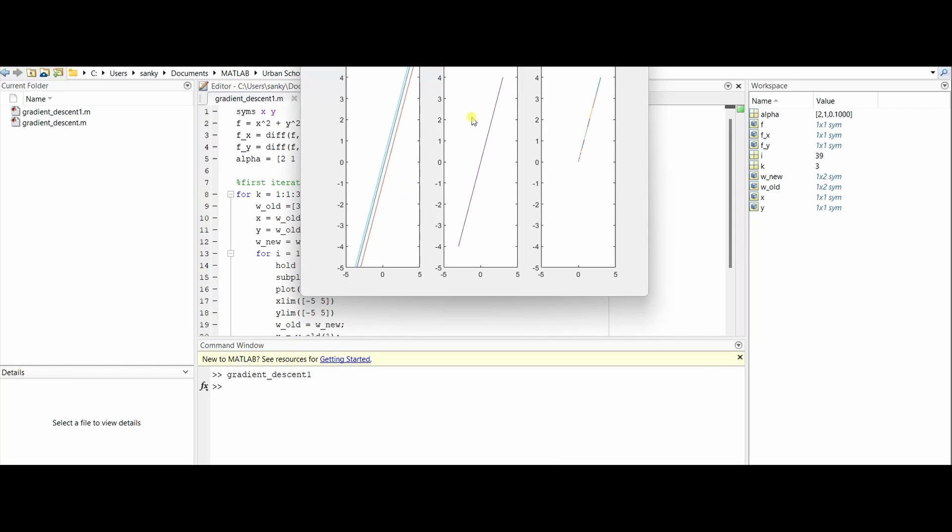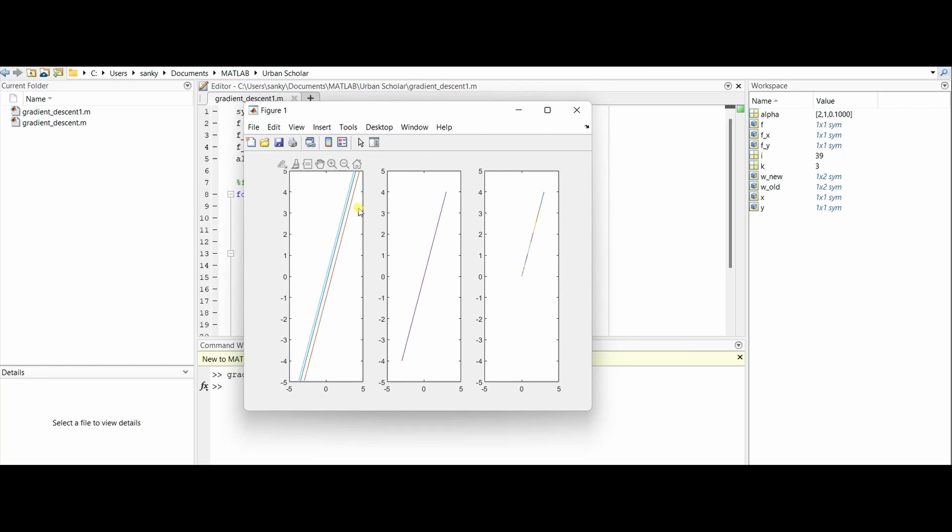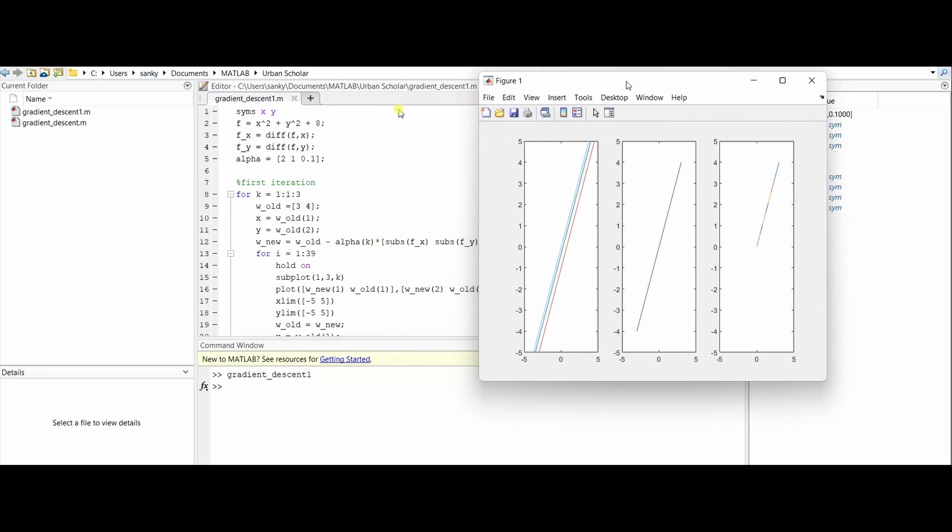Once it runs, you get the three graphs. As you can see, the first graph doesn't really go to (0, 0). It doesn't really end up at (0, 0) because the value of alpha is not optimal and doesn't give you the right answer.